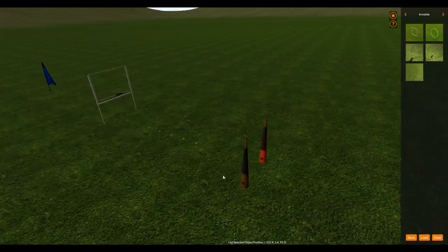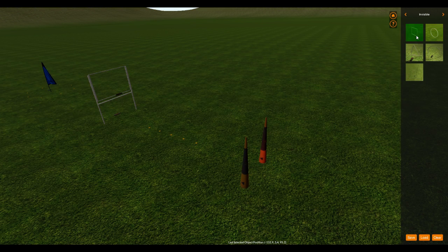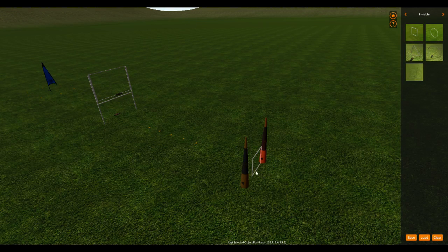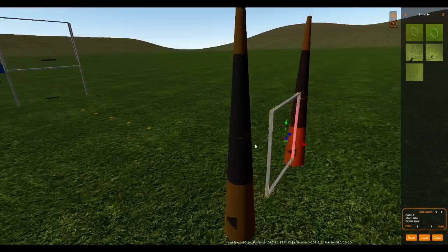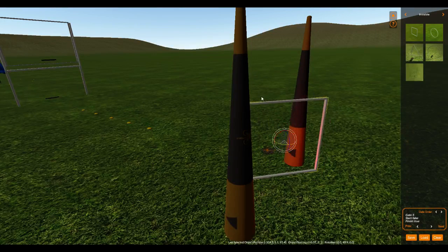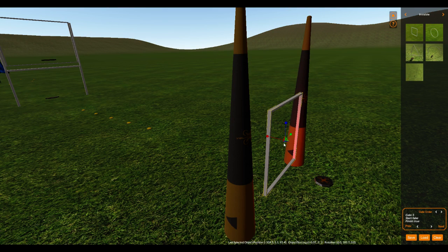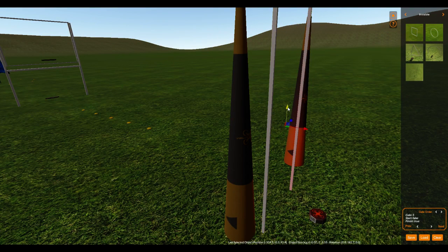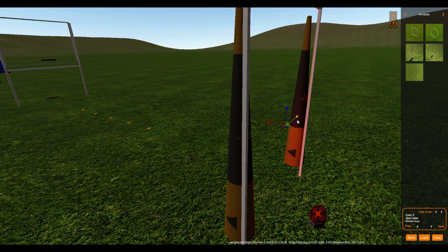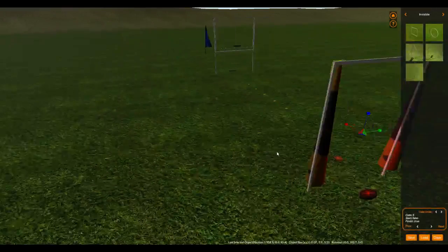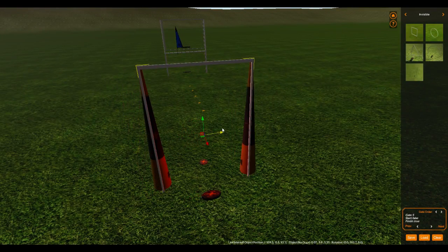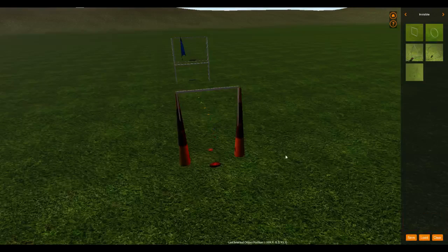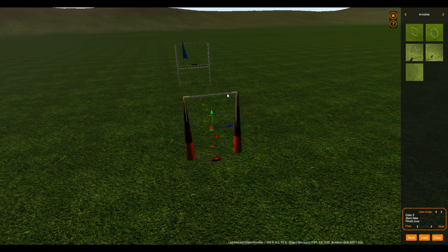And then we need one more gate over here to be our gate five. Again, another invisible gate. We're going to rotate this guy around. Okay, and then scale him up nice and tall. Again, keep in mind where your reset pad is. And make it wide. Okay, and kind of insert it there.